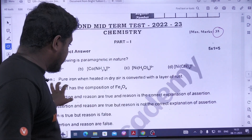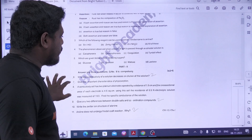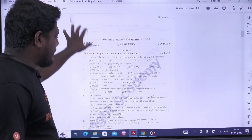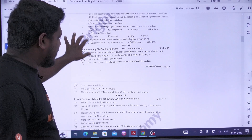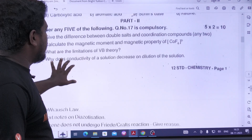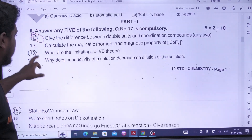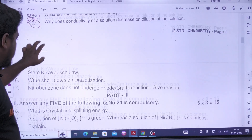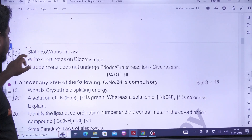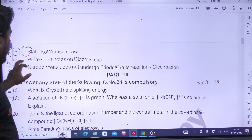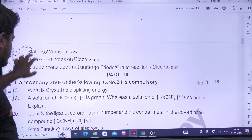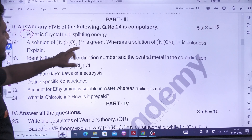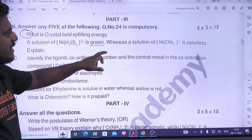I am going to upload this machine paper. In that machine paper you will know how to do it. Double salt machine. There is VB theory limitation. Conductivity of the solution decreases. Cold rush law. Diazotization naming reaction. There is splitting energy. Green colour — colour is colourless.